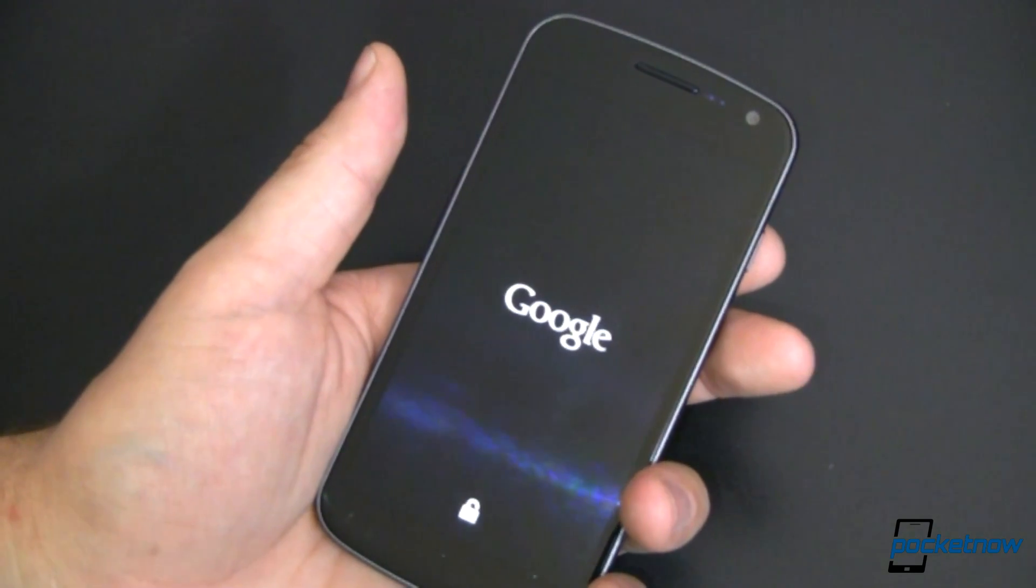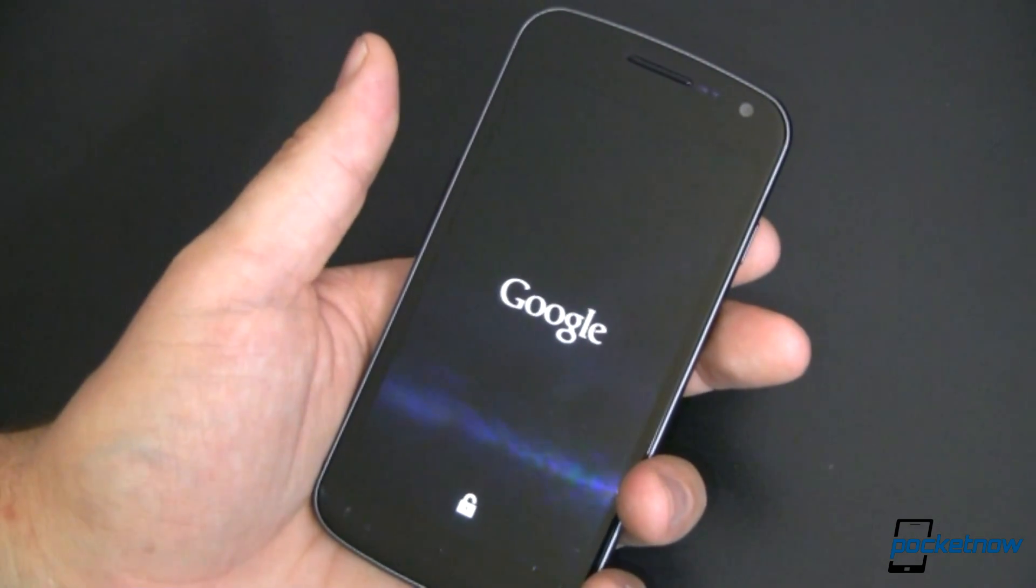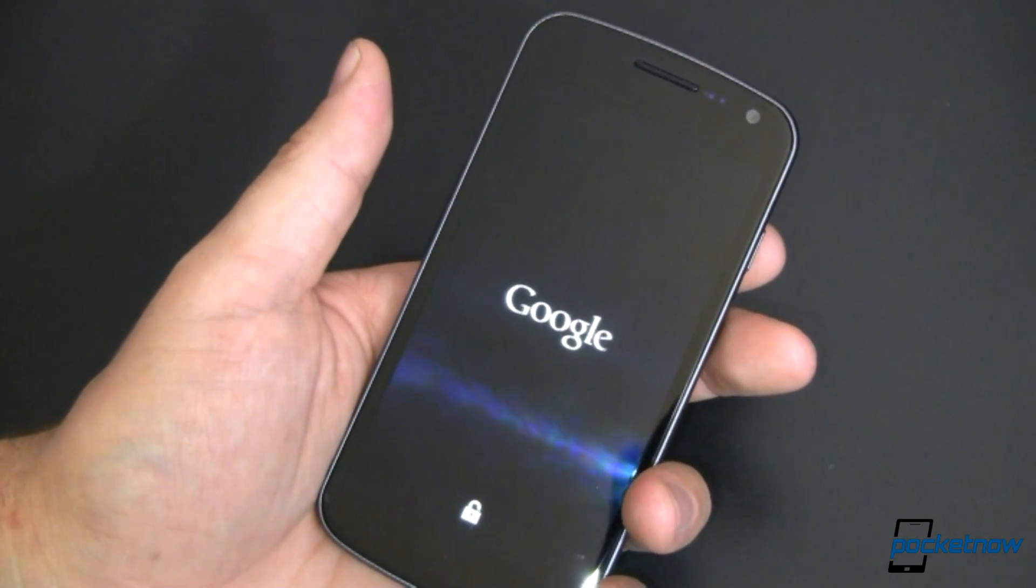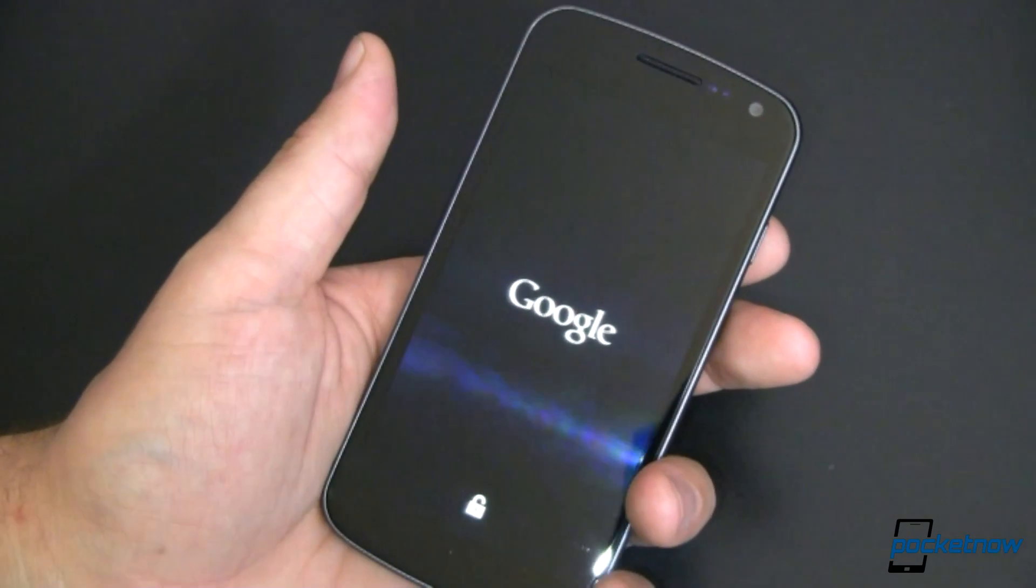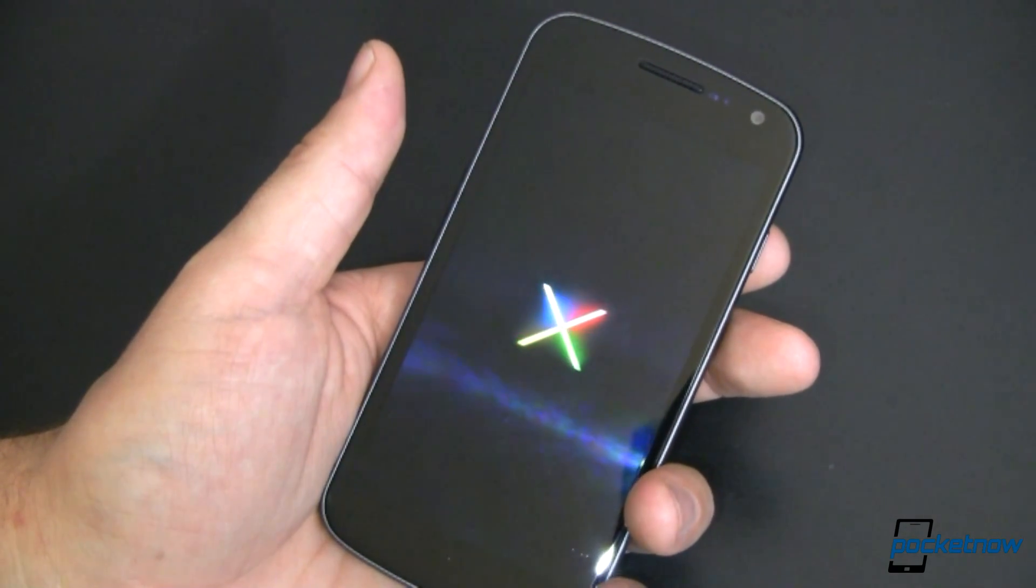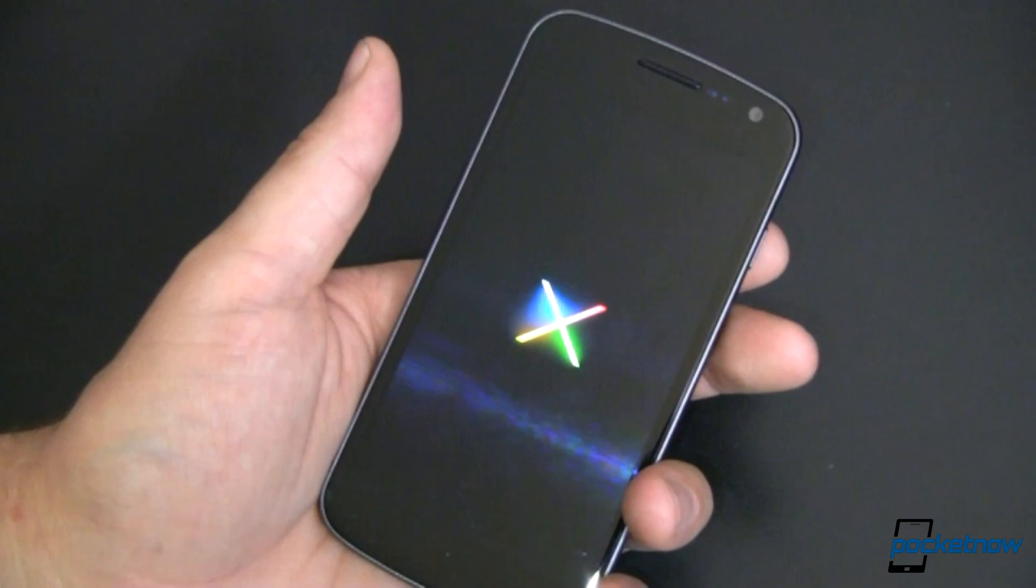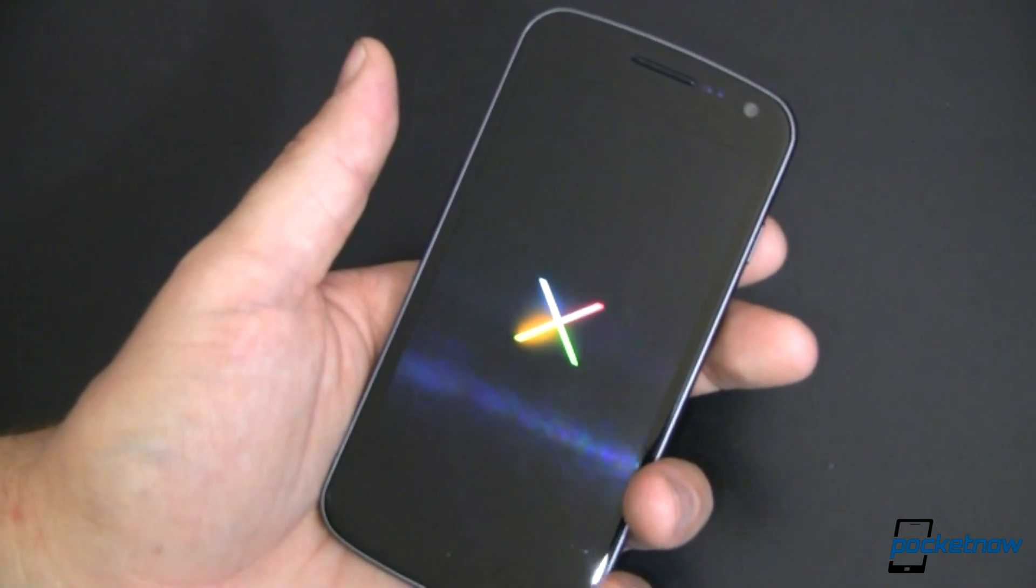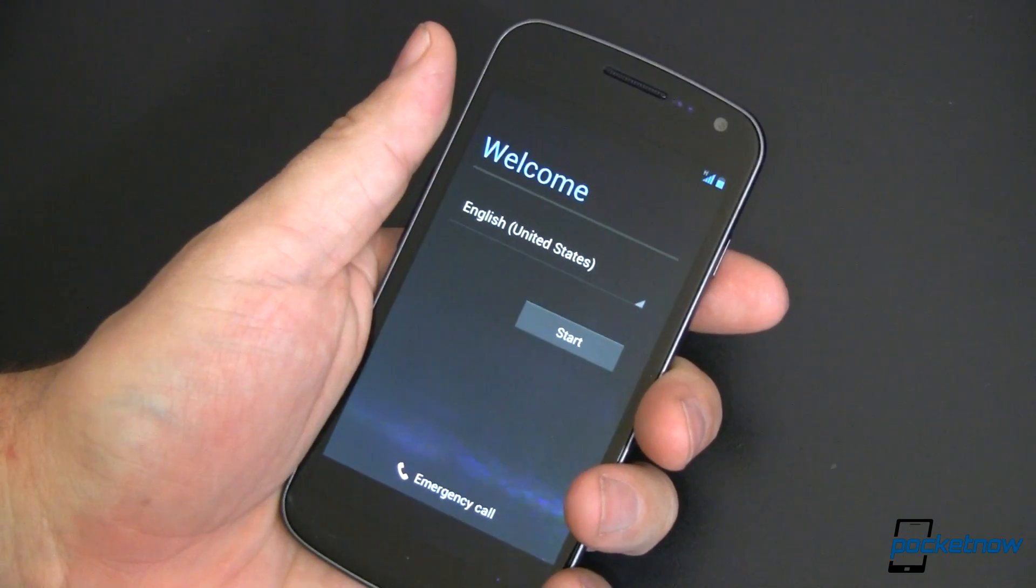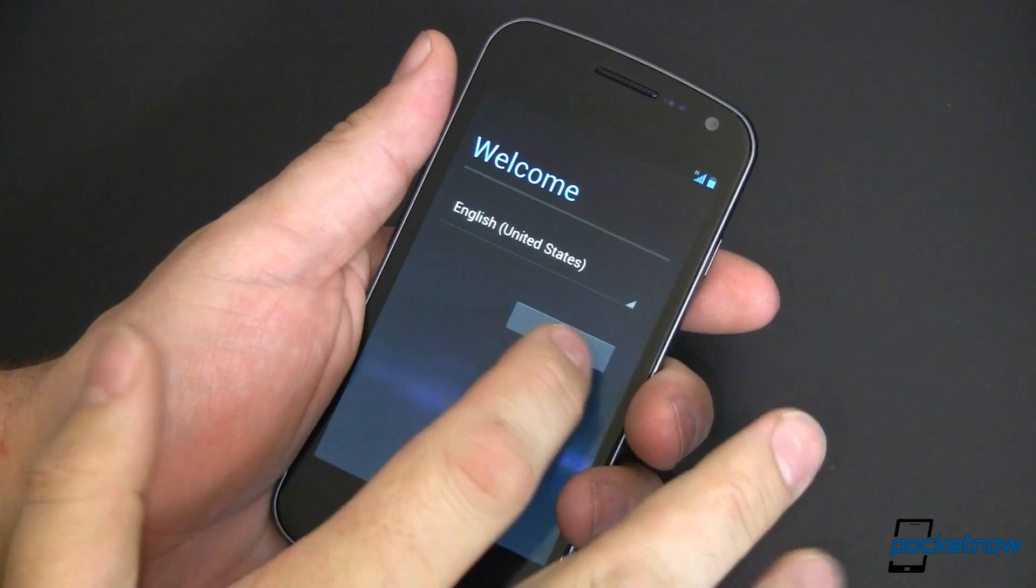Once we do that we are booting up into Jellybean. Told you that was easy. Now how can you tell it's Jellybean? First and foremost you're going to notice a new boot animation right here. It's not your old weird one. It's now just the very basic X with the glowing legs. The first boot does take some time. So that process took about three minutes.